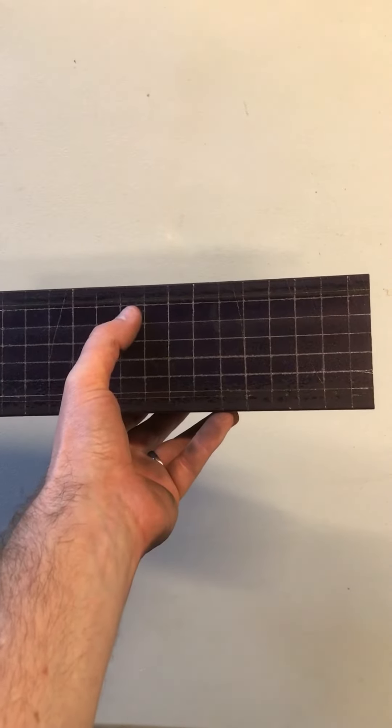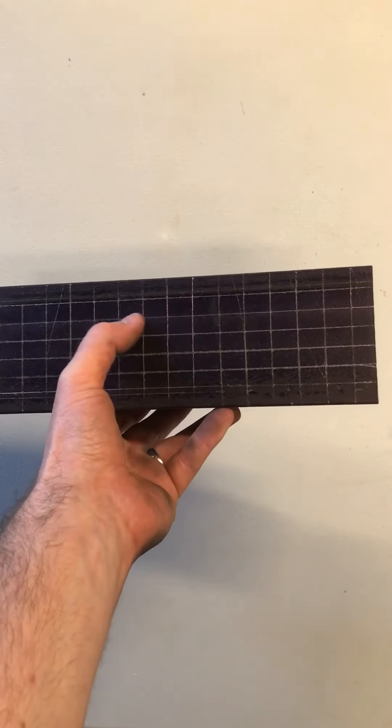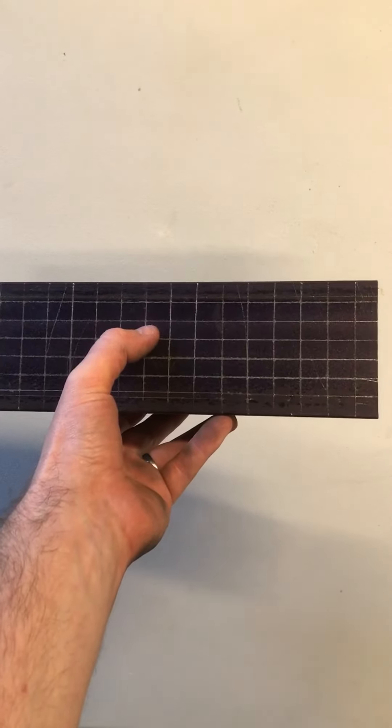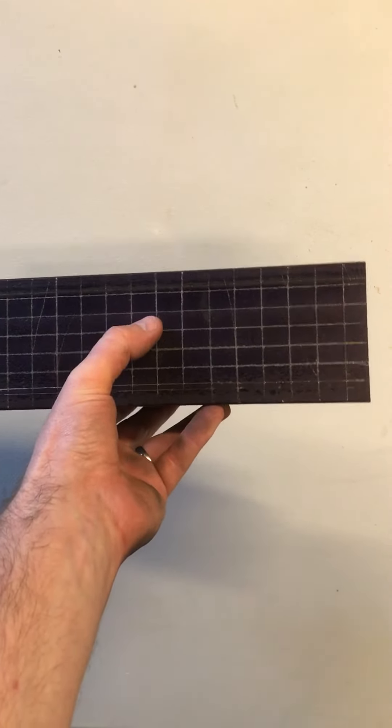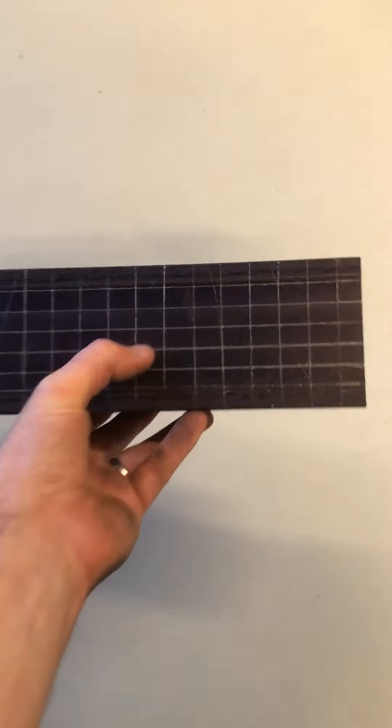All I've got to do is, as you can see, I've scored it. I've used my automatic center punch to mark each little center.